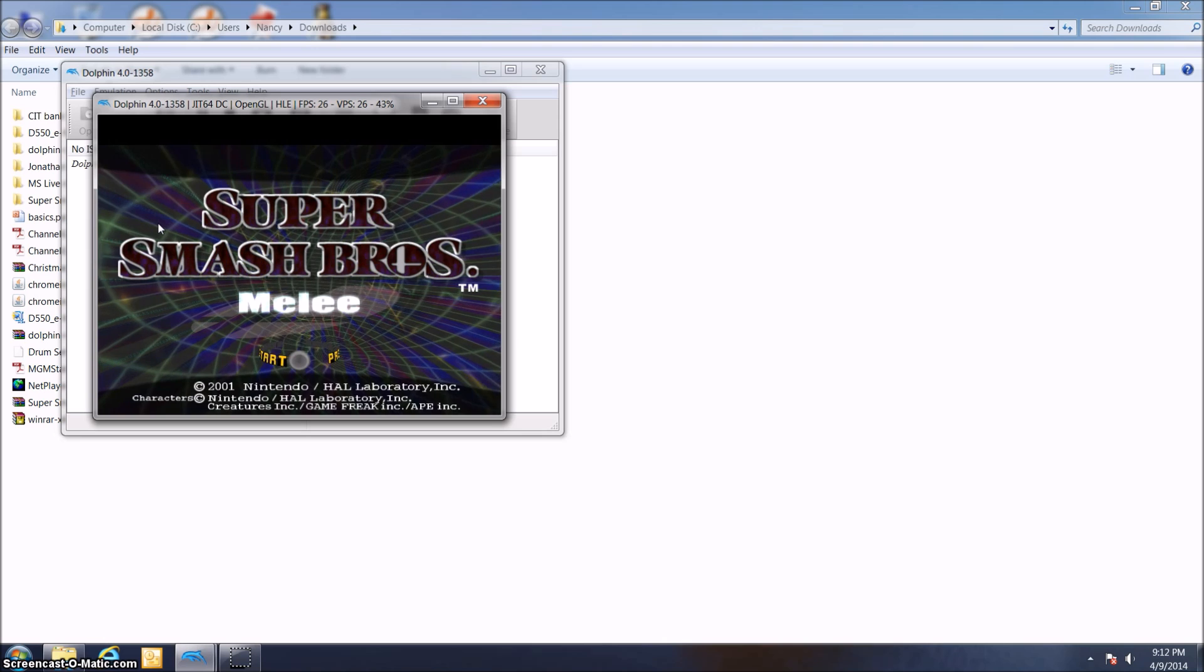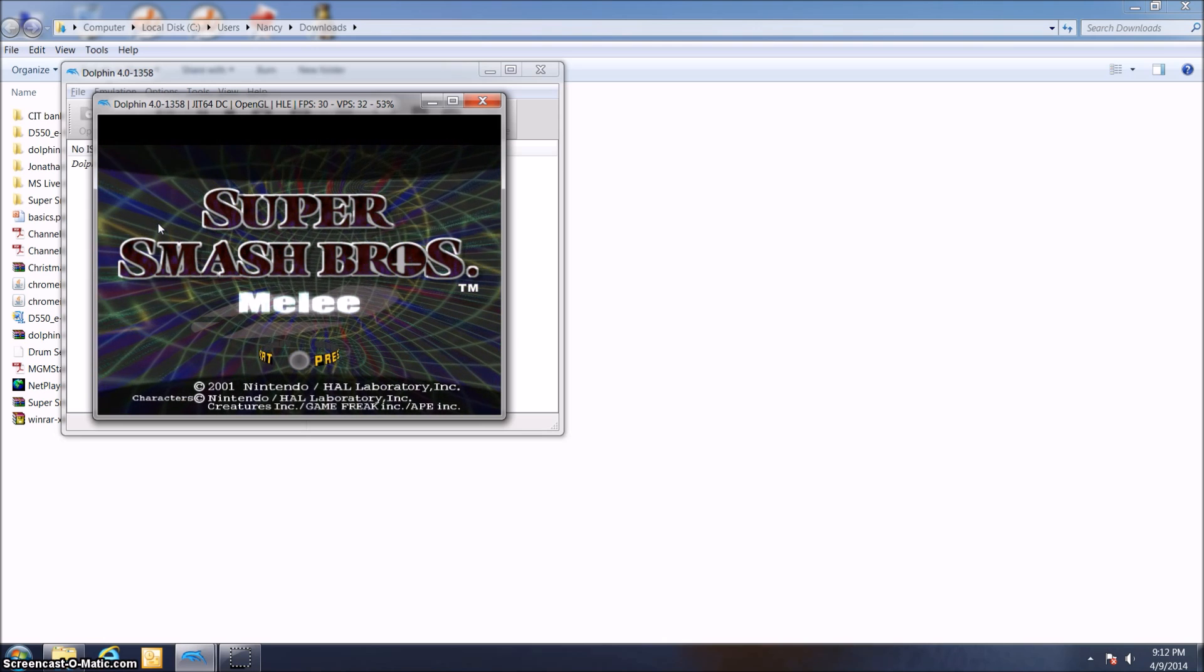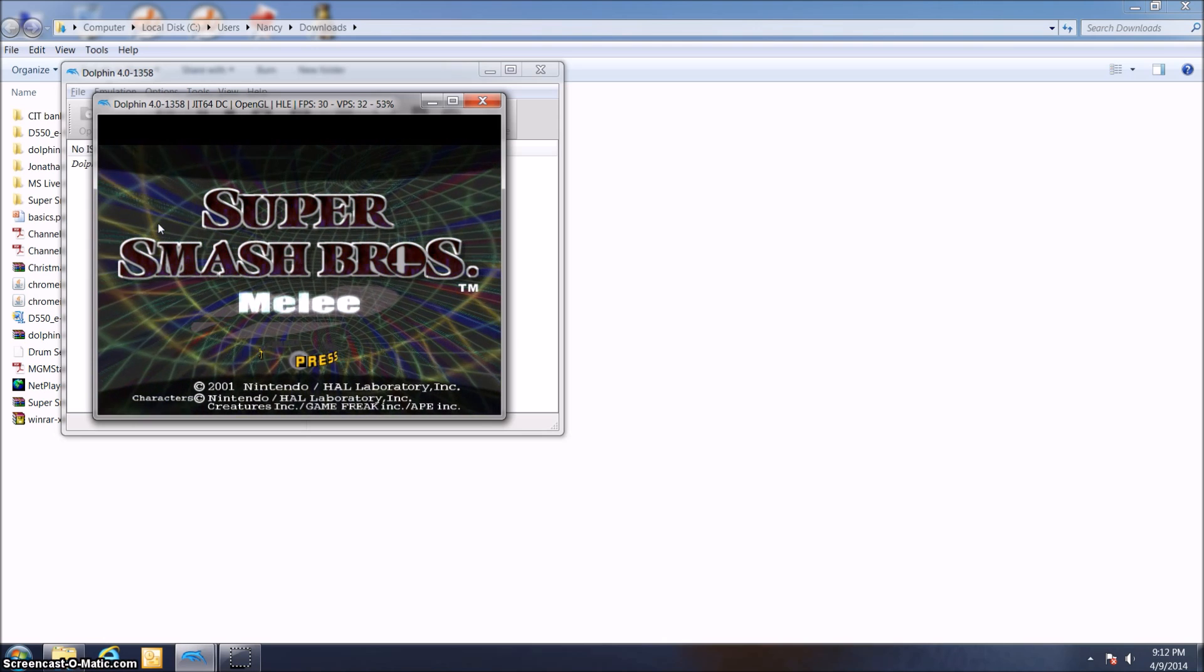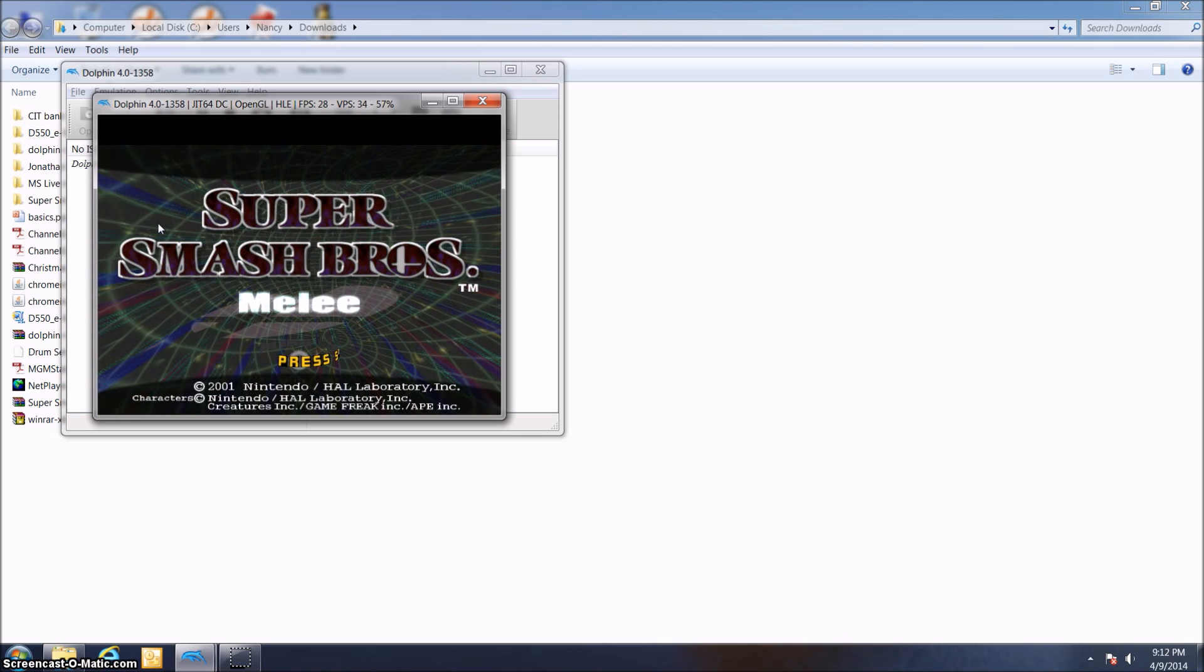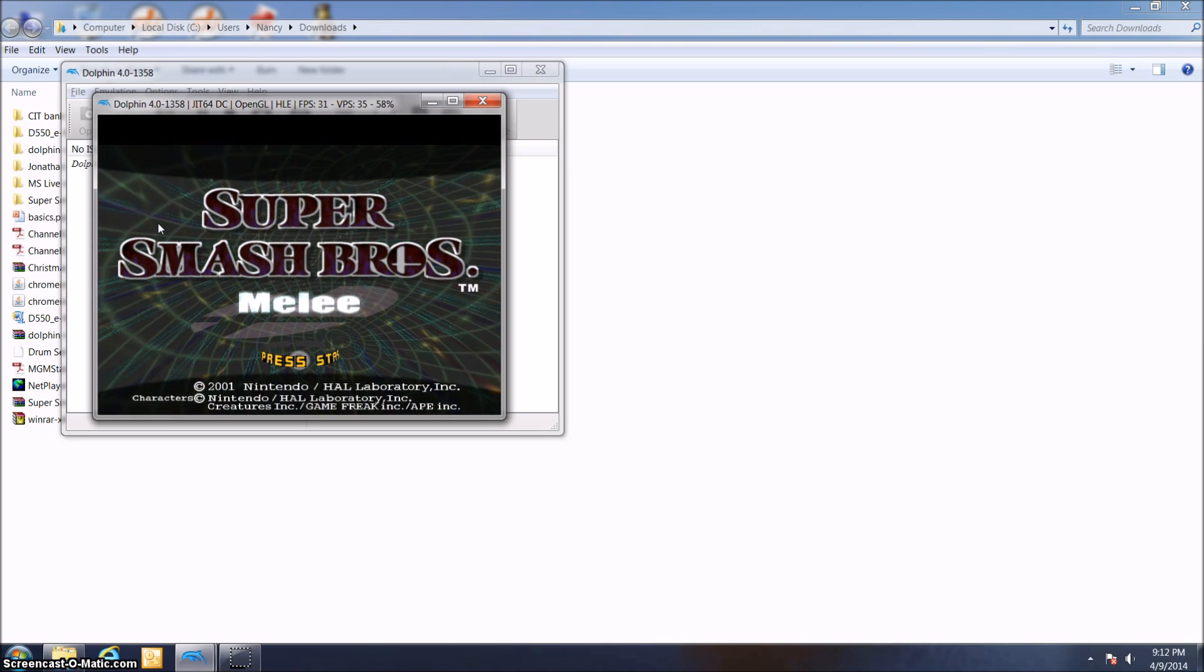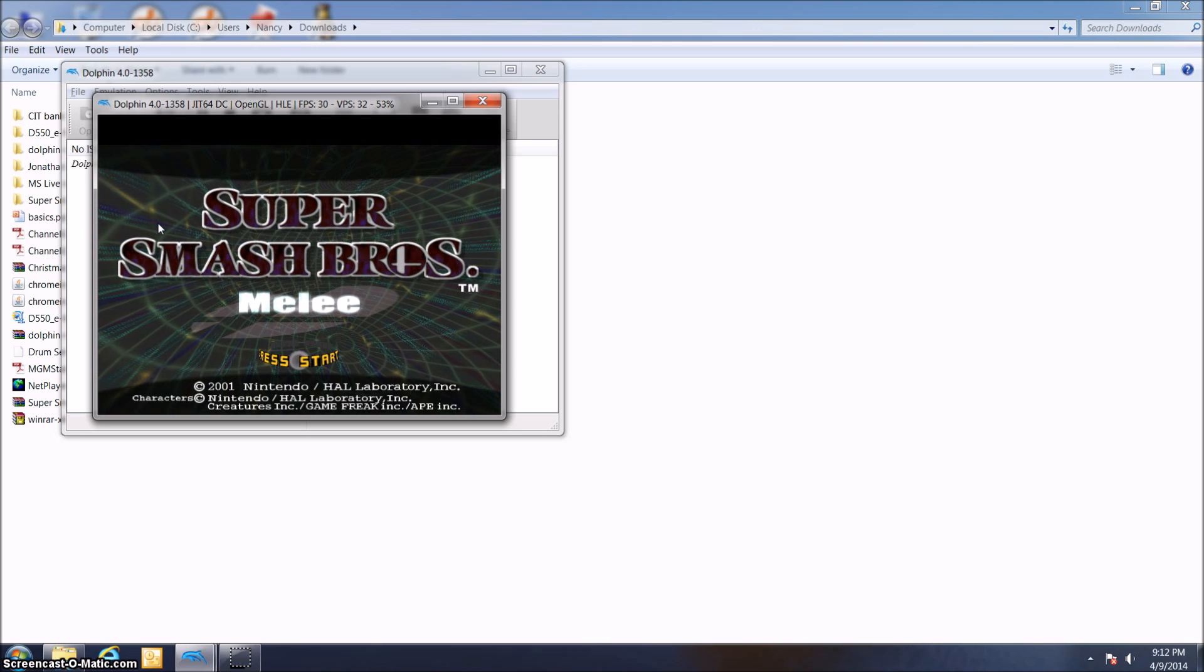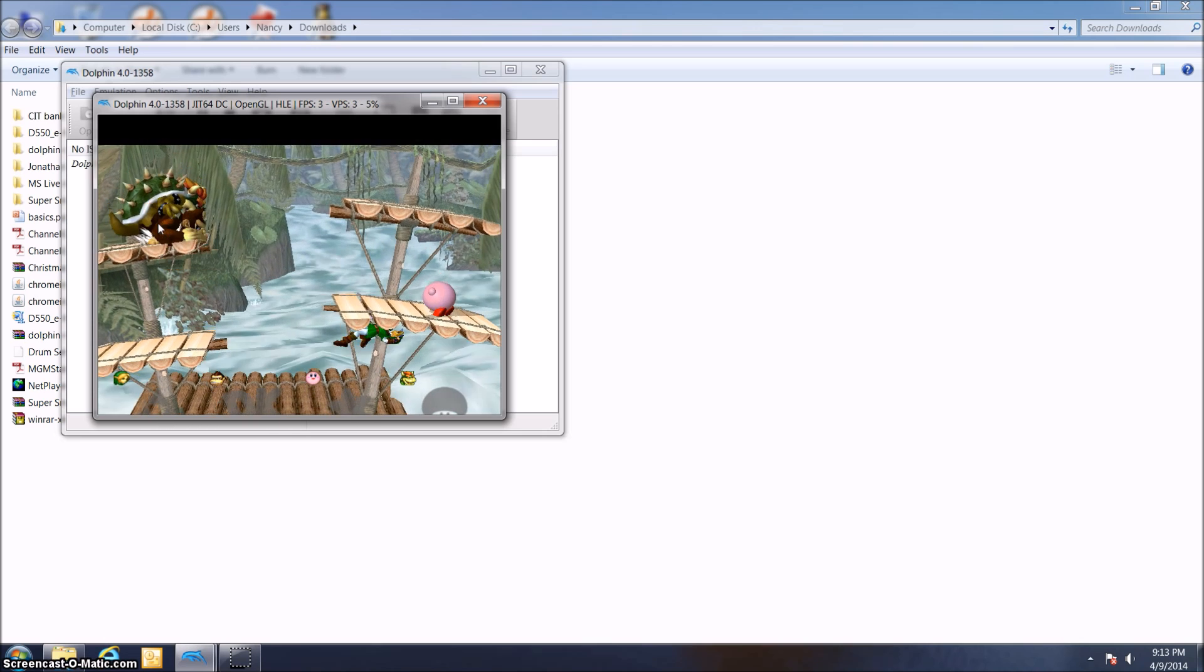Remember, Super Smash Bros. Melee is just the beginning. Download whatever games you want from Coolrom.com. The games are all free. Thanks for watching this video. Please let me know what you think of it in the comments below. Let me know if you have any problems with Dolphin or with installing a ROM of some sort.